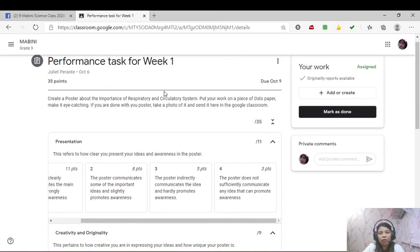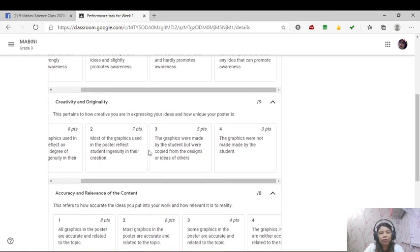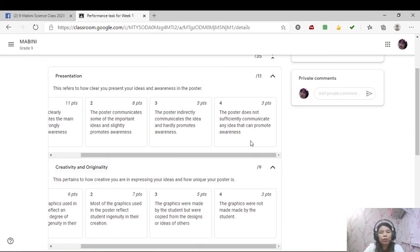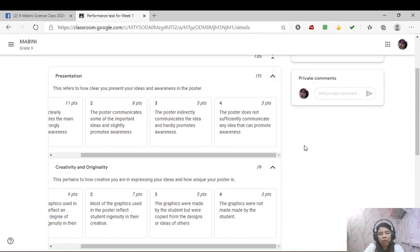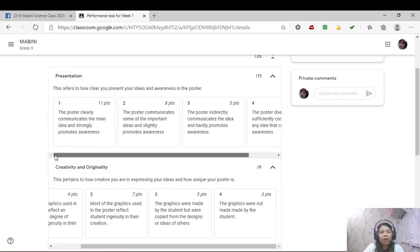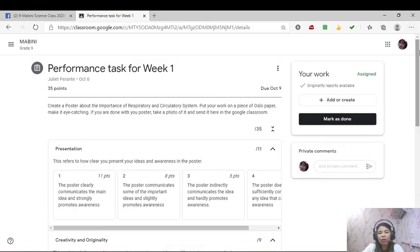You're done reading all the criteria, take note under creativity and all the criteria lahat yan meron akong chineck dyan na plagiarism. So meaning to say this Google classroom can detect the copied word. Malalaman ko kung kinopy mo lang siya, dinownload mo lang siya sa isang sources because the Google classroom is very intelligent pag dating sa plagiarism. So meaning to say your work should be original, unique and creative. You have to present it to me in a nice way, in a very nice way.